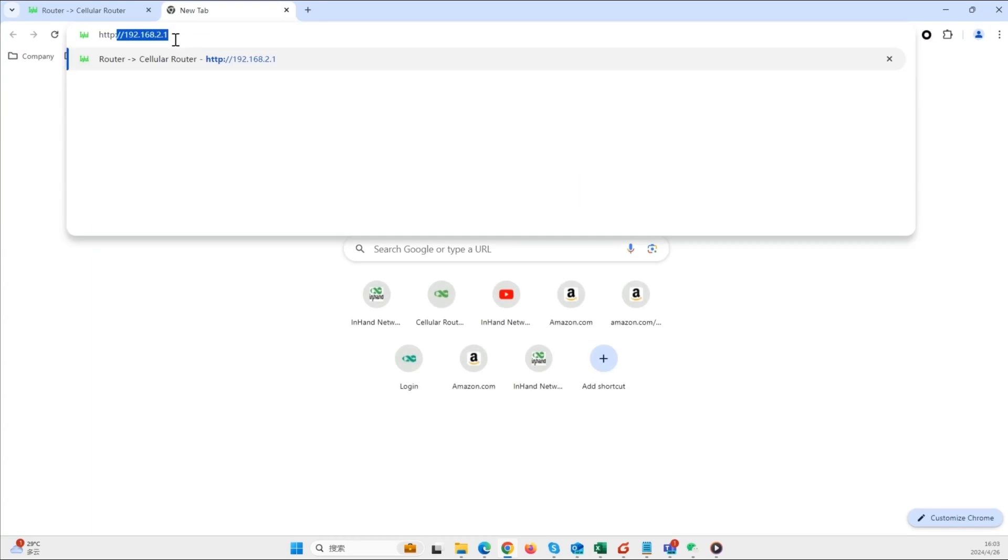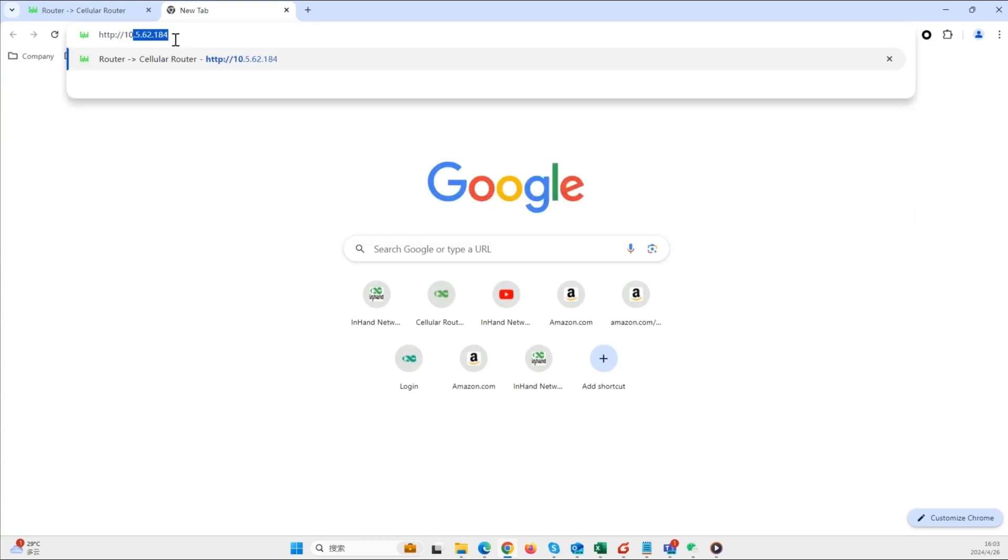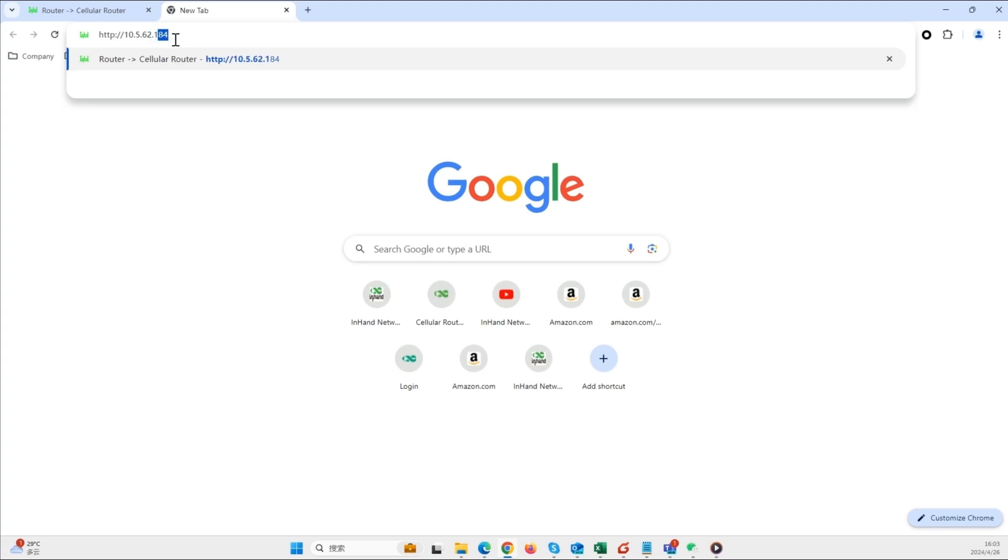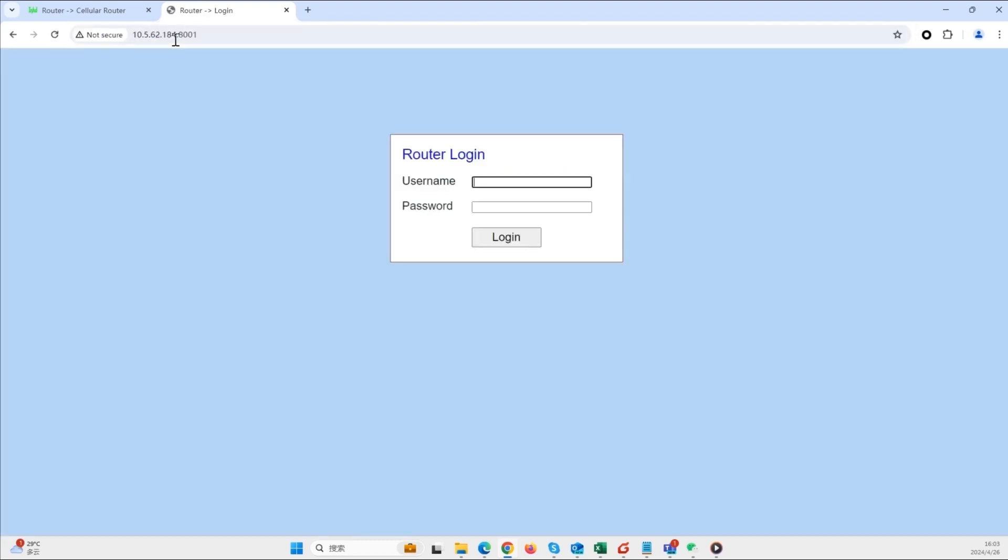From an external network, open another tab and enter the WAN IP address of the IR302 followed by the service port 8001. You should be redirected to the IR615 web management login page.